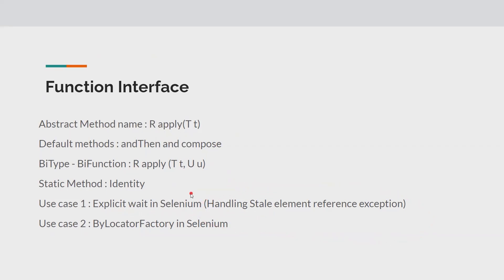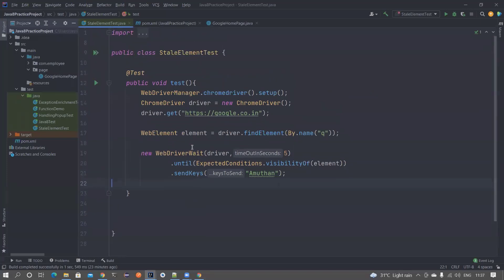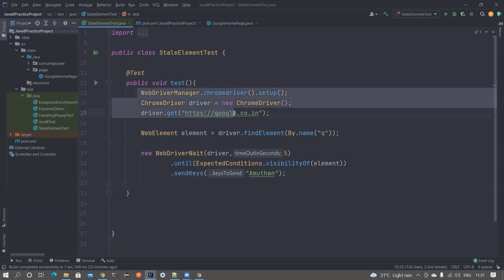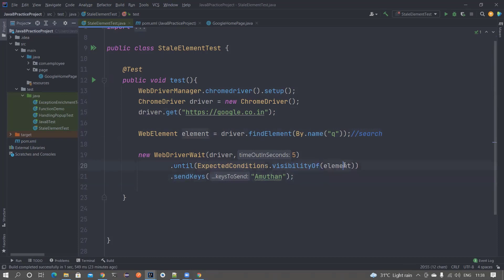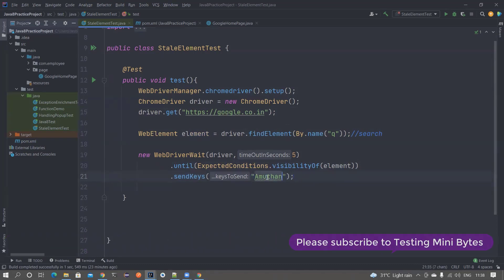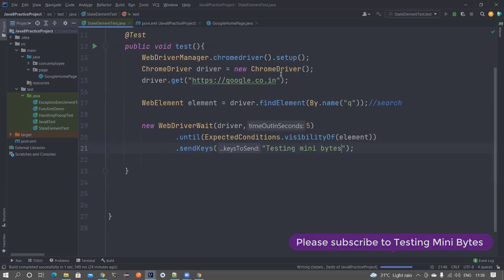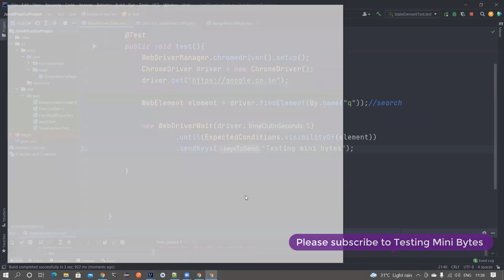Let's go to the IDE workspace. I've already created some basic boilerplate code that creates a driver, goes to the Google page, and finds the element with locator 'q' — which is basically your search box on the Google website. I'm doing an explicit wait checking whether the visibility of the element is true, and then sending keys — my name for example. This is a simple piece of code, let's check whether it's working.